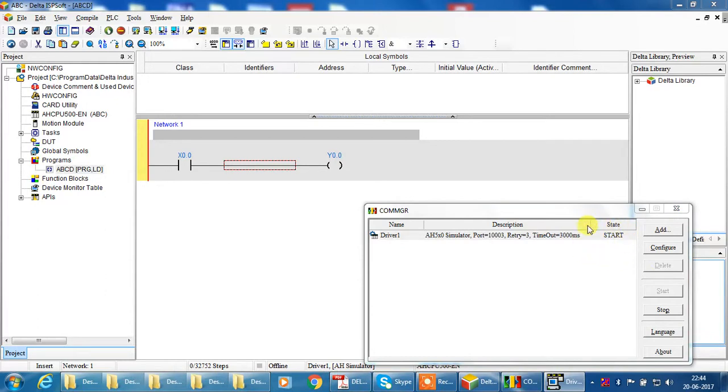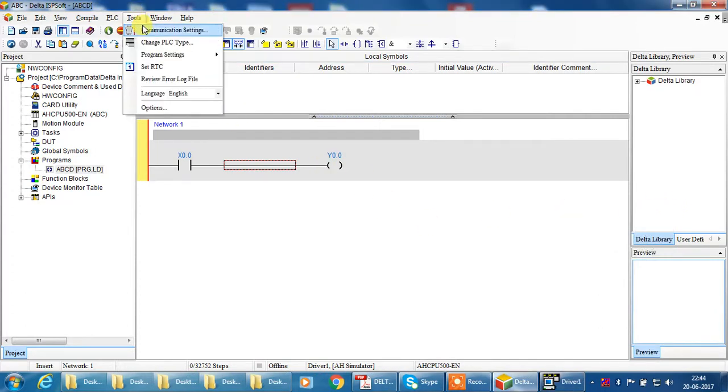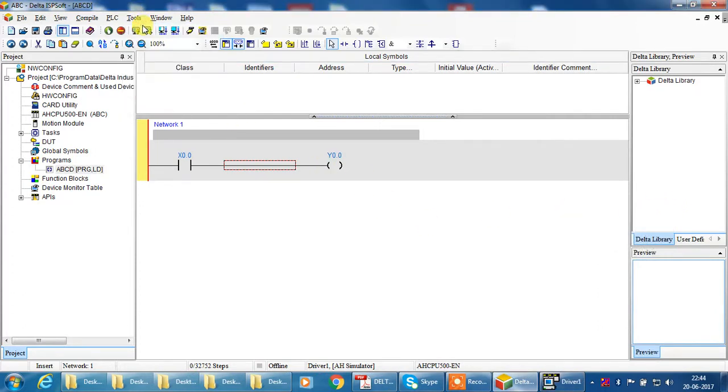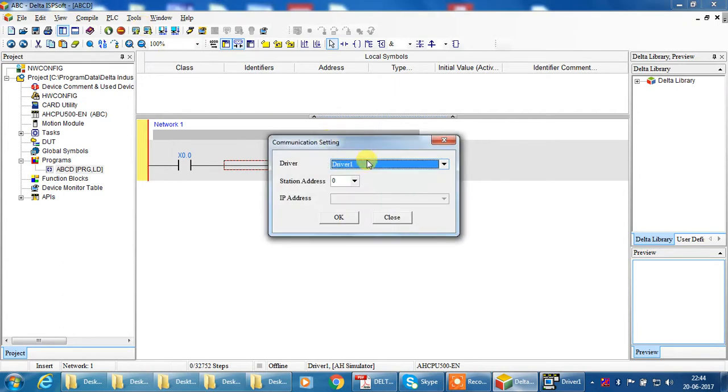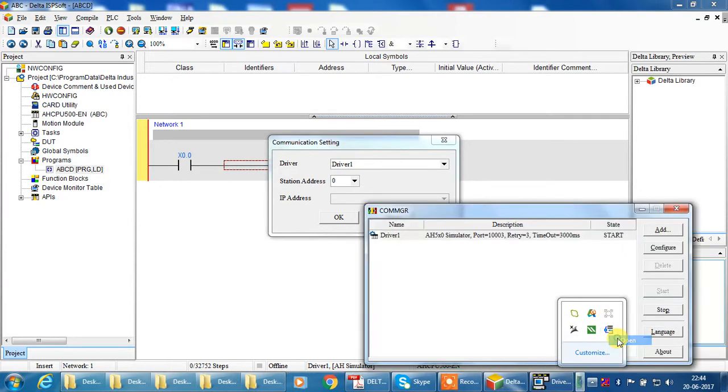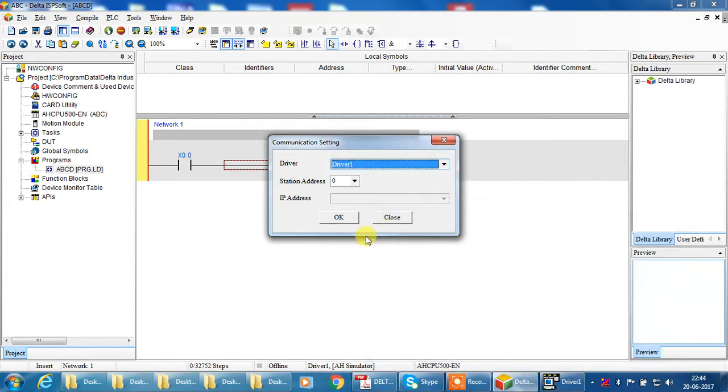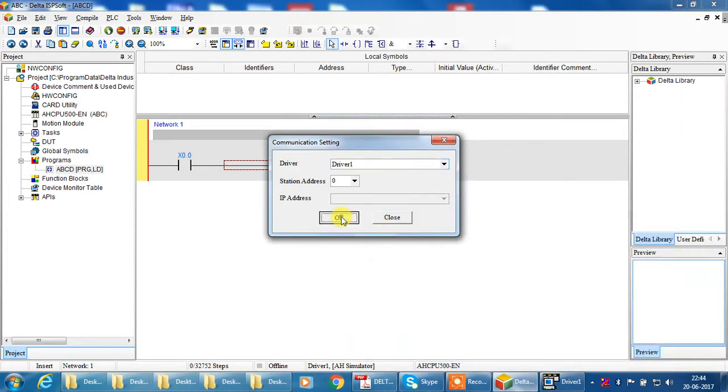Now go to Tools and Communication Setting. Check your driver is one. Both are same, driver1, driver1, start, start. Okay, done, it's okay. Okay, now save your program. Download, download, transfer, okay.